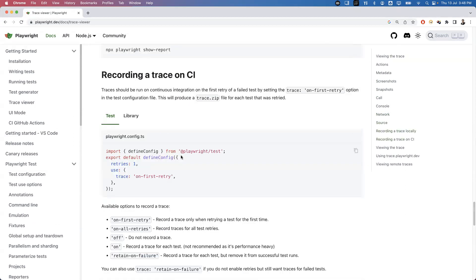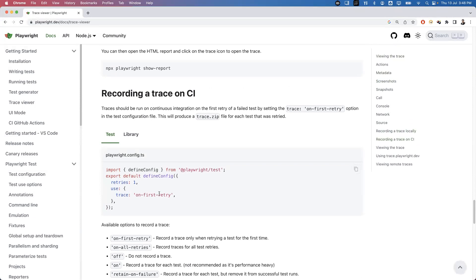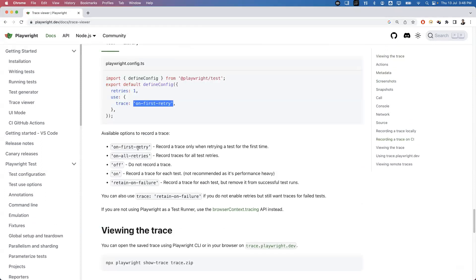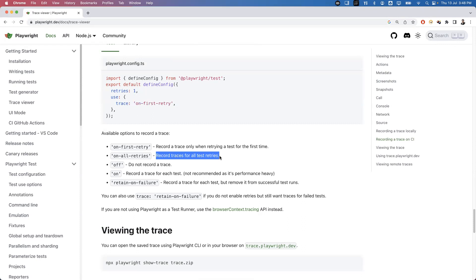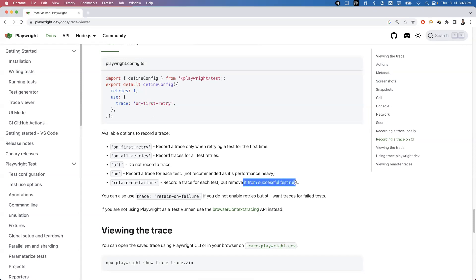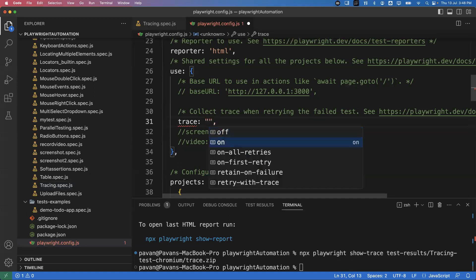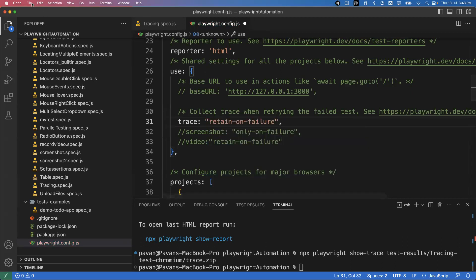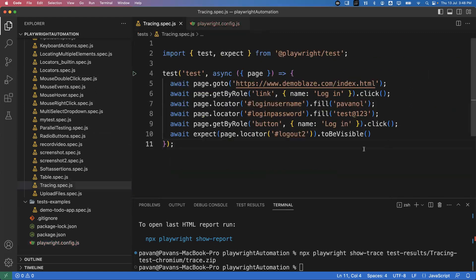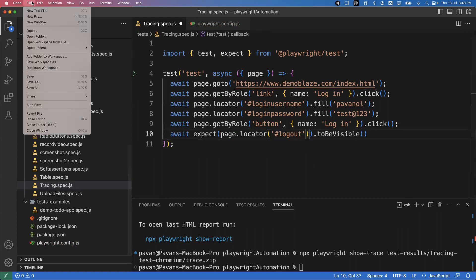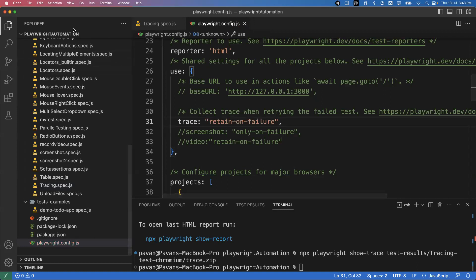For CI environments, you can use 'on first retry' - which records a trace only when retrying a test for the first time. 'On all retries' records traces for all retries, 'off' records nothing, 'on' records every test, and 'retain on failure' records a trace for each test but removes it for successful ones - keeping traces only for failures. Let me set 'retain on failure' and intentionally fail the test by providing an incorrect locator.